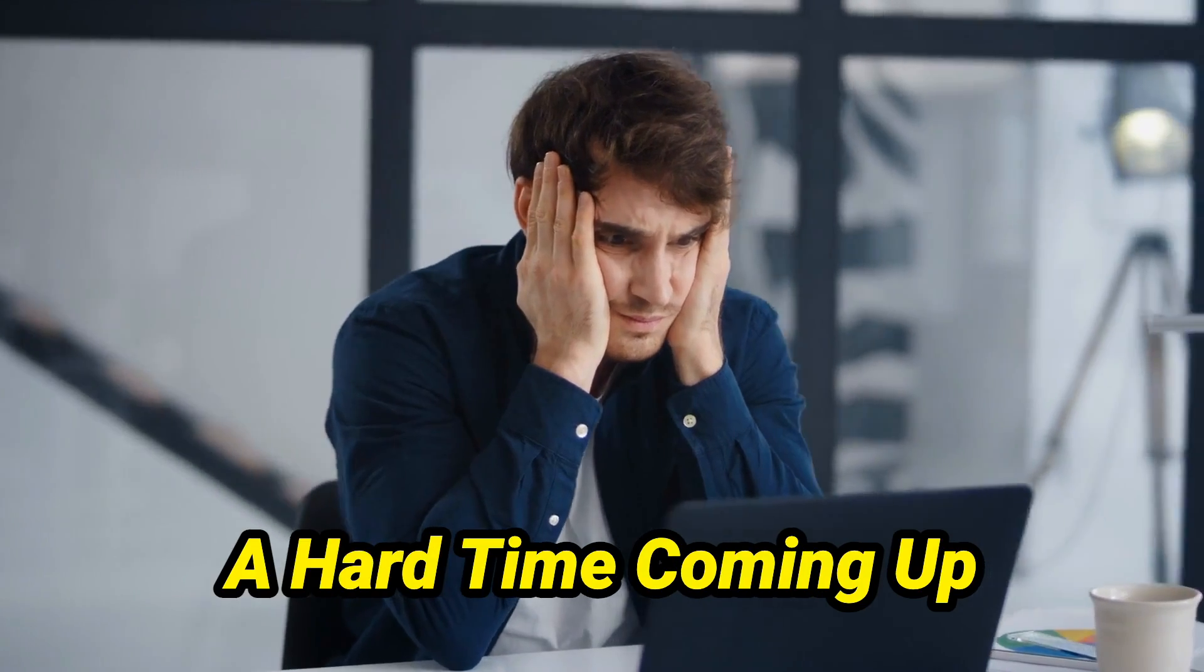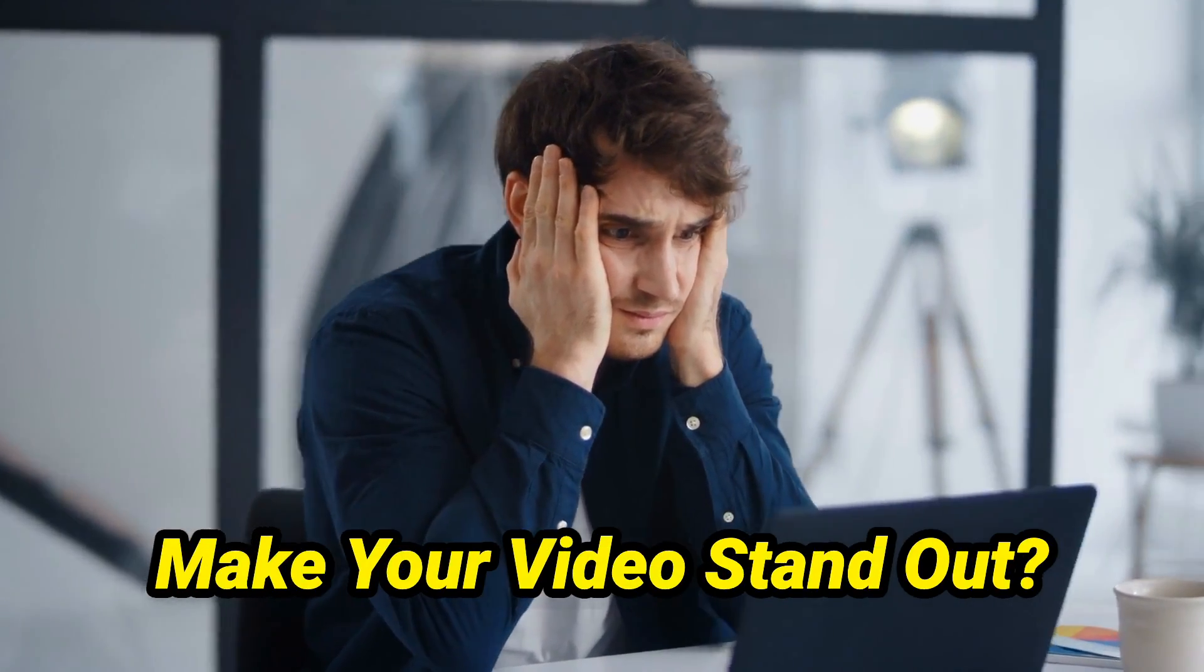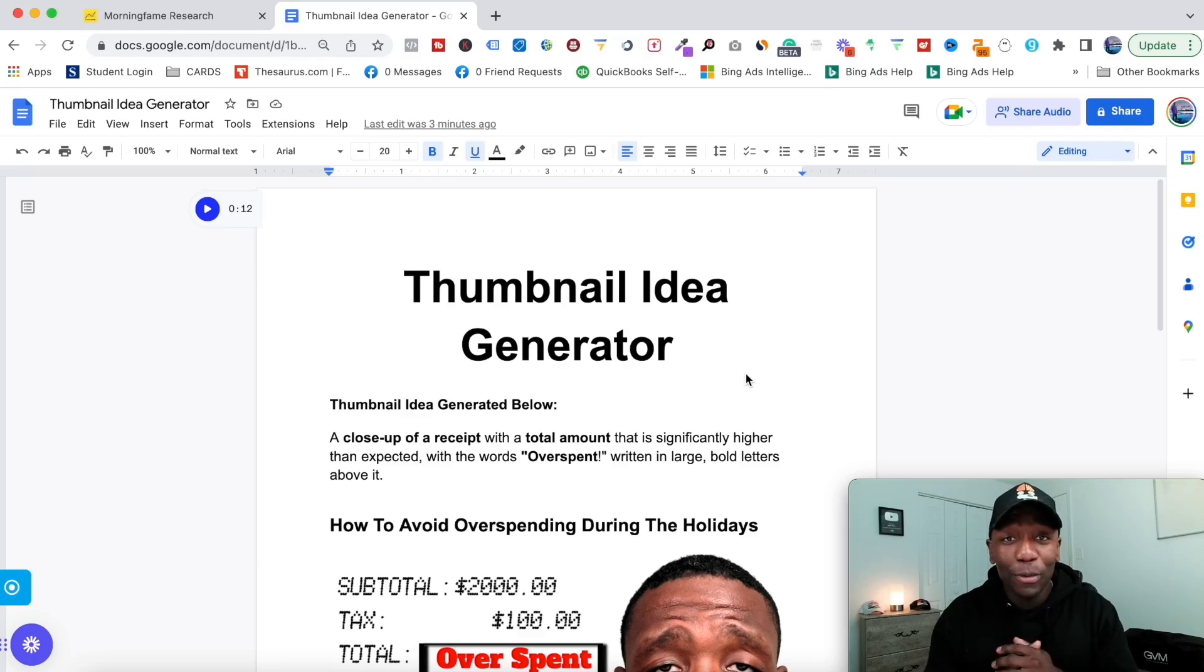Are you having a hard time coming up with thumbnail ideas that make your video stand out? In this video, I'm going to show you how to quickly and easily generate thumbnail ideas that attract your viewers' attention and increase your click-through rate. Let's get into the content.